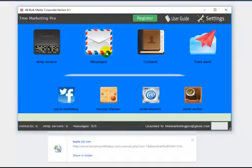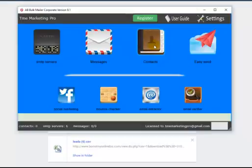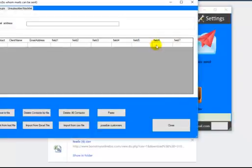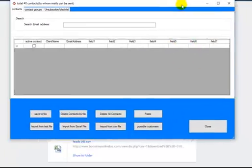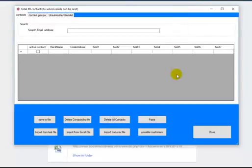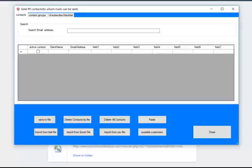Now we're going to get into how to send a message. The easy send is really simple. I'm going to go into contacts — right now I shouldn't have any contacts, so I want to show you how to upload a list. My recommendation is to upload 10,000 at a time if you have lists that are hundreds of thousands. Break up those lists into about 1,000 or 10,000 apiece — you can do 20,000 but it takes a little longer to upload.